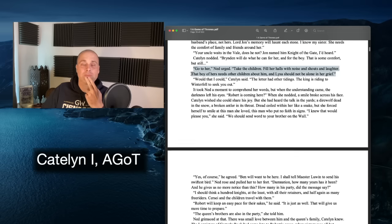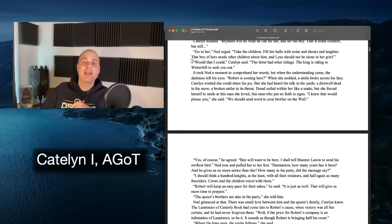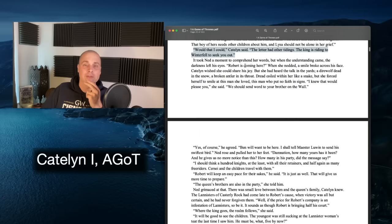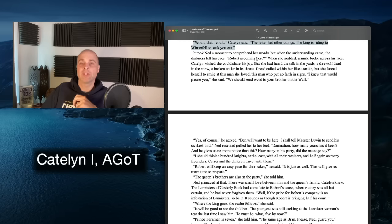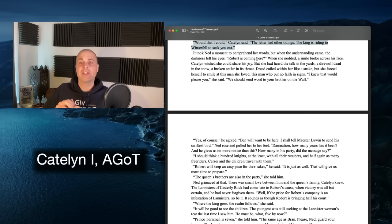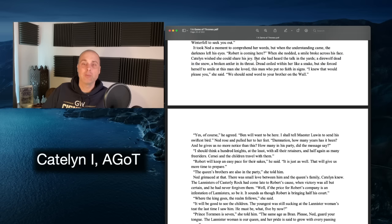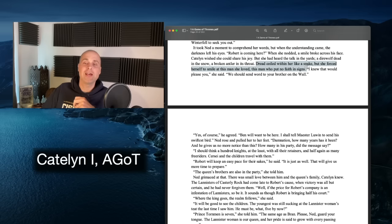'Would that I could,' Ned said. 'The letter had other tidings — the king has ridden to Winterfell to seek you out.' It took Ned a moment to comprehend, but when the understanding came the darkness left his eyes: 'Robert is coming here?' When she nodded, a smile broke across his face. Catelyn wished she could share his joy, but she had heard talk in the yards — a direwolf dead in the snow, a broken antler in its throat. Dread coiled within her like a snake.